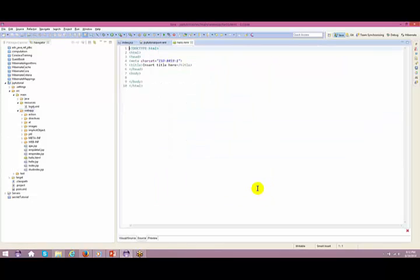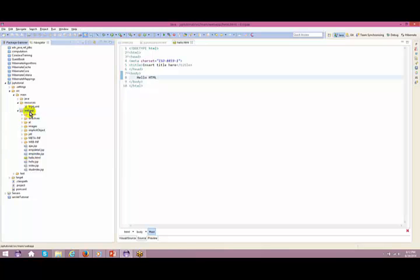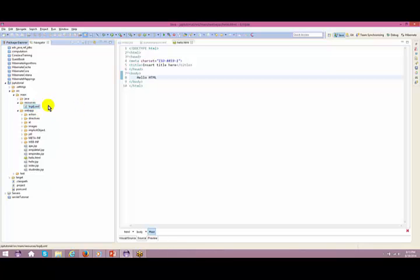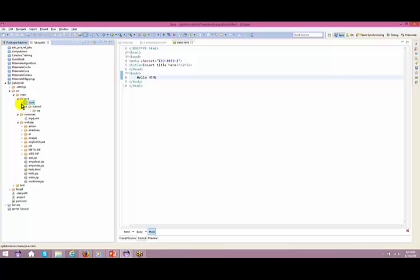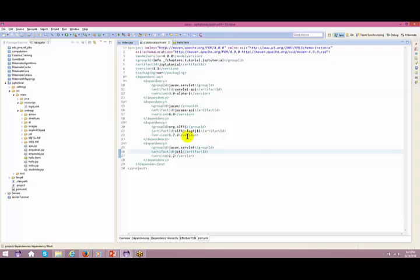Under webinf I have the web.xml. Under the same directory structure I have all the JSPs, or I can even have an HTML. I'll right-click New > Others > HTML > Next, name it hello.html, and Finish. That's in your webapp. Maven has given all these folder structures, so it is our responsibility to add the required files or folders in their required position.